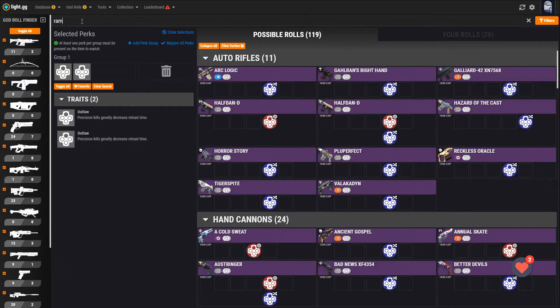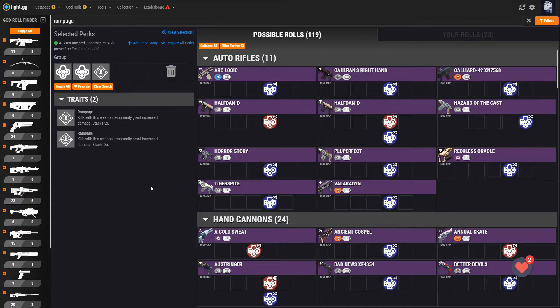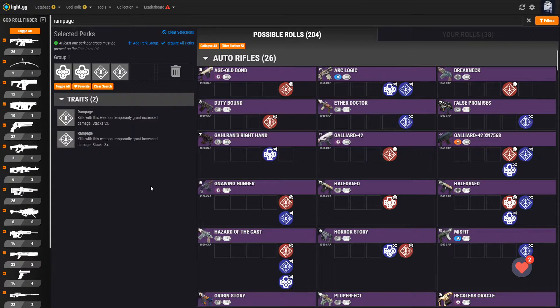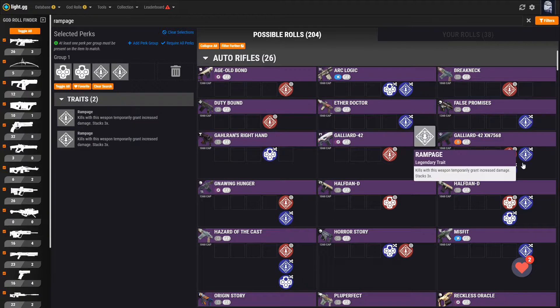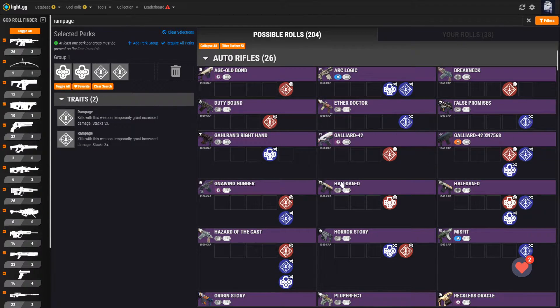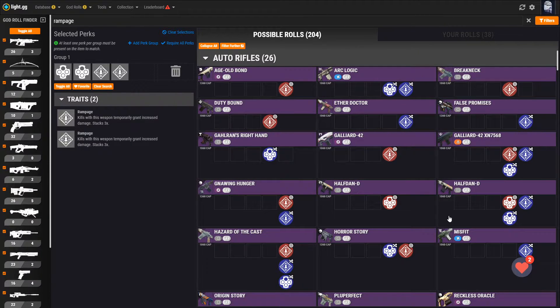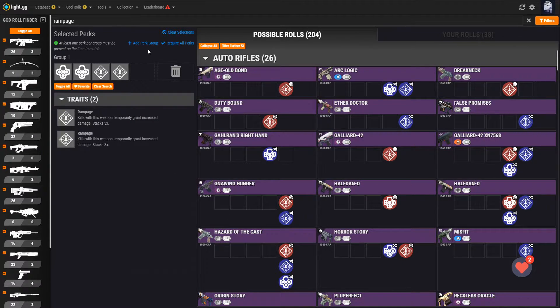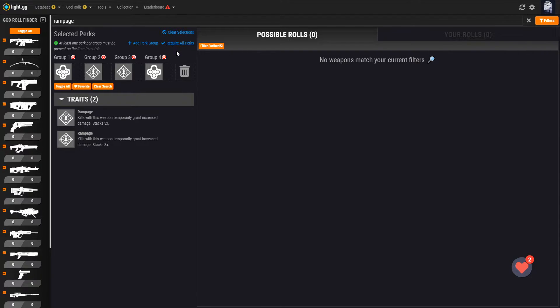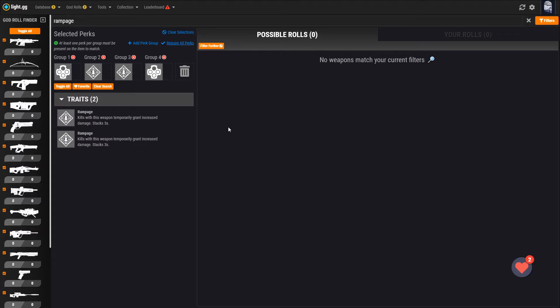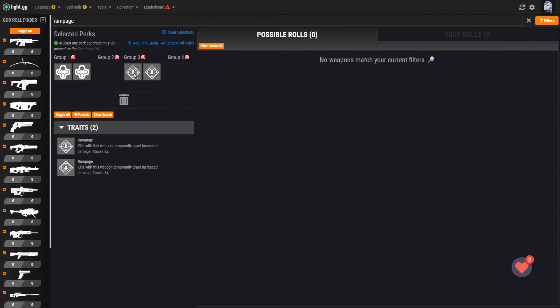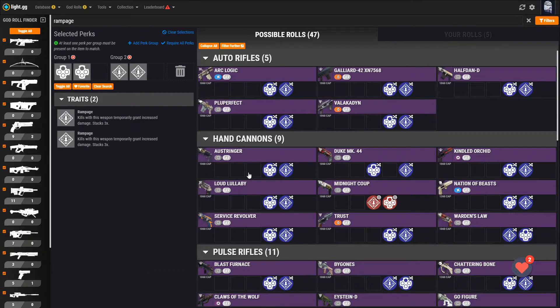Now let's search for Rampage and add both of the ones that come back to our list of perks. Looking at the results on the right though, this doesn't seem to be what we're looking for. It's showing us any weapon that can roll with Outlaw or Rampage. We wanted to know what weapons can roll with both Outlaw and Rampage. To handle that scenario, we need to add a perk group by clicking the button to do that at the top. Clicking require all perks will split all of those perks we have selected into their own perk group. However, in this case, we want the Outlaws in one group and the Rampages in another, so let's drag and drop them around to make that happen.